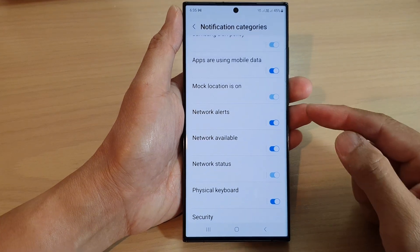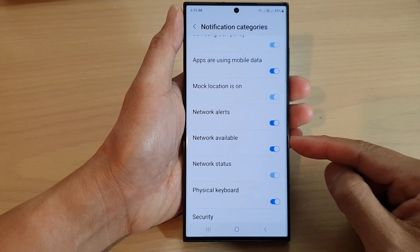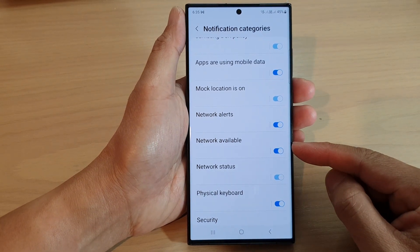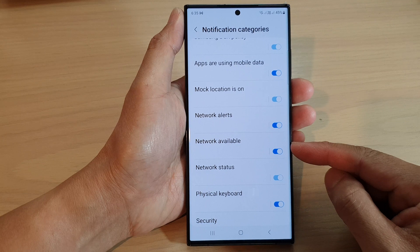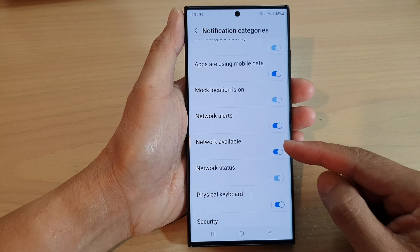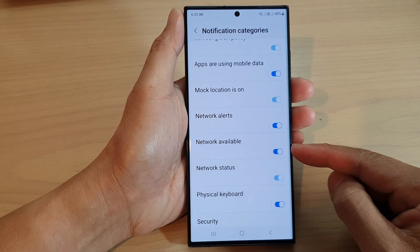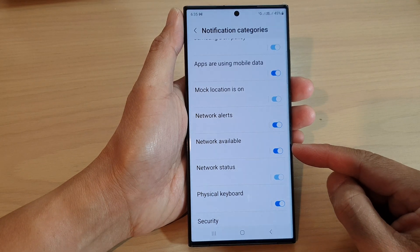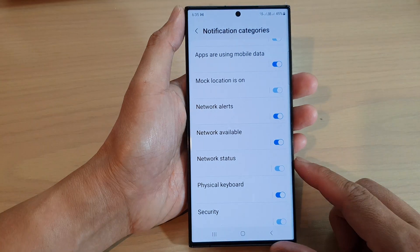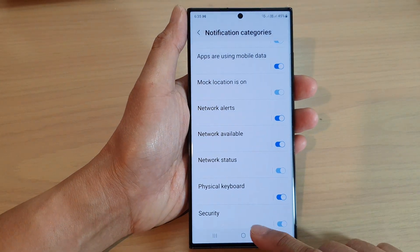In this video we're going to take a look at how you can enable or disable network available notifications on a Samsung Galaxy S23 series.